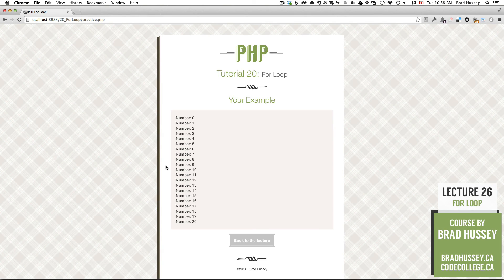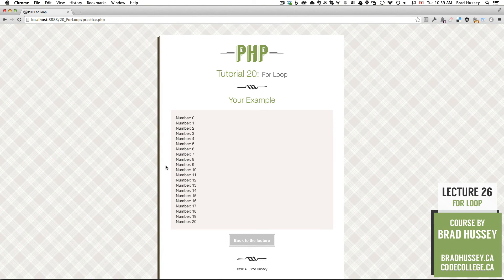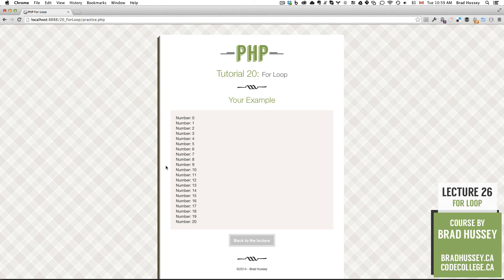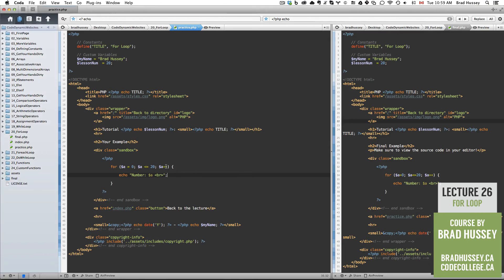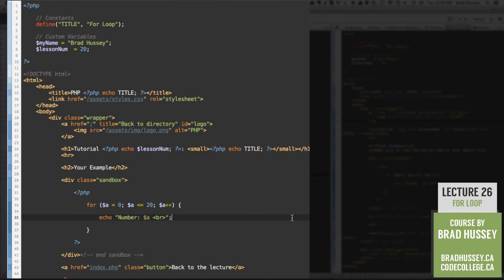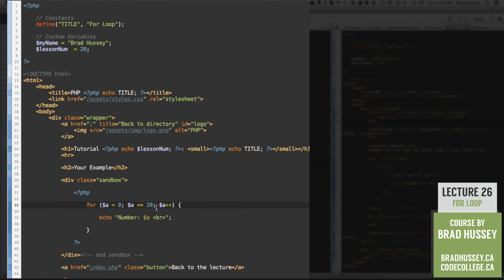And remember the for loop is used when you know how many times you want to loop through something. So if you're counting a set of numbers. If you're incrementing or decrementing a set of numbers. You could change the where you want the variable to initialize. And you can change the condition to test. The number could be different right here.